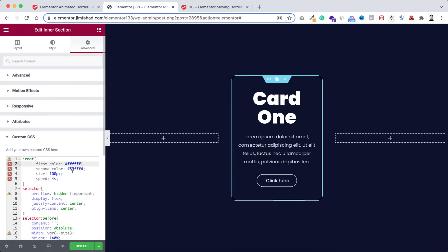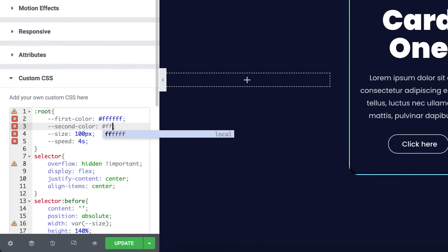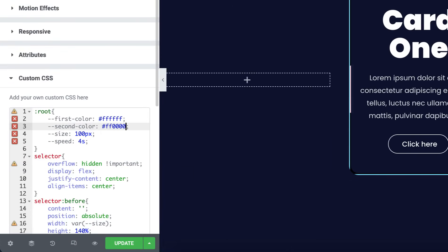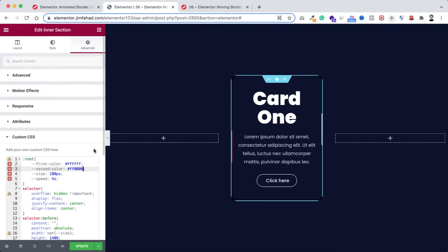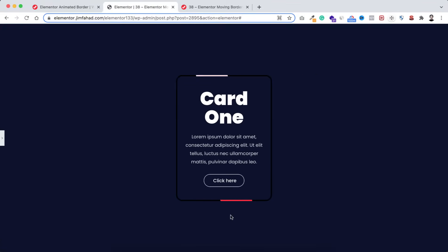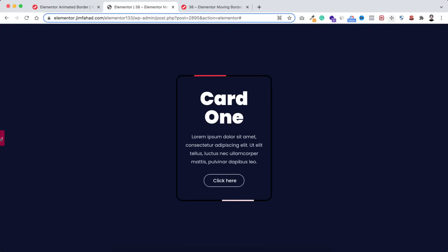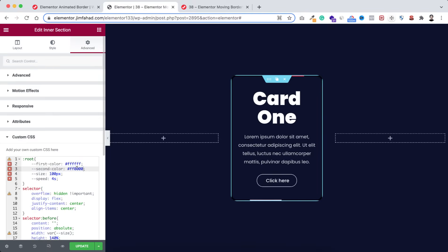For the second color, if I put hash ff0000 — that's the hex code for red — and if we minimize it, we can see it has become red.